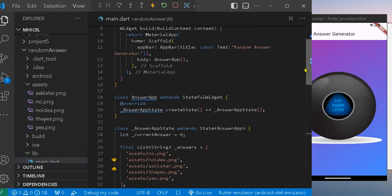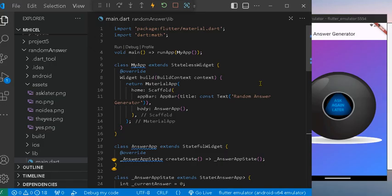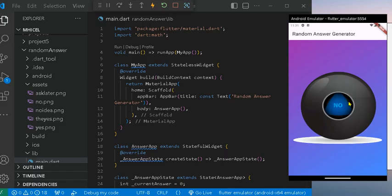That's it for this video. It is the simple way to build a simple app that shows random images, a random answer generator with images that will be pressed. When you press the button or press the image, it will change over time. Thank you.